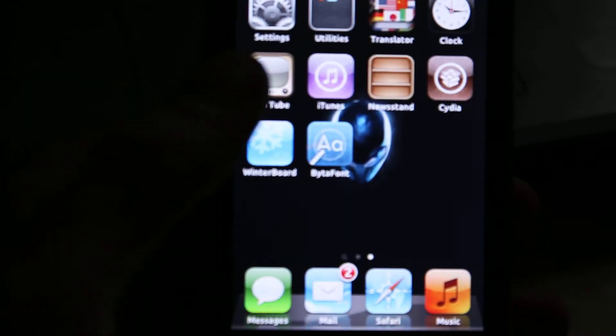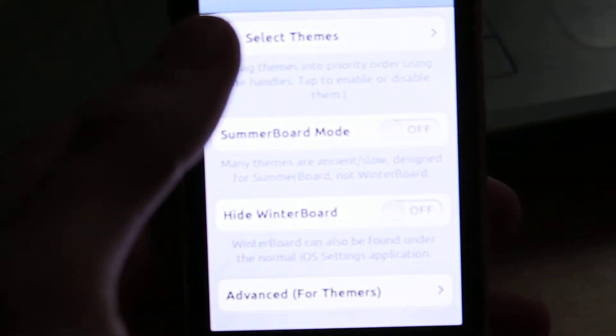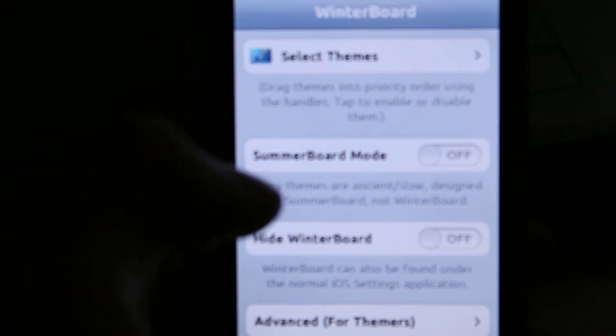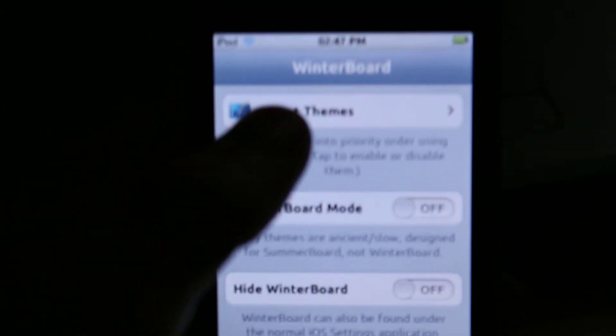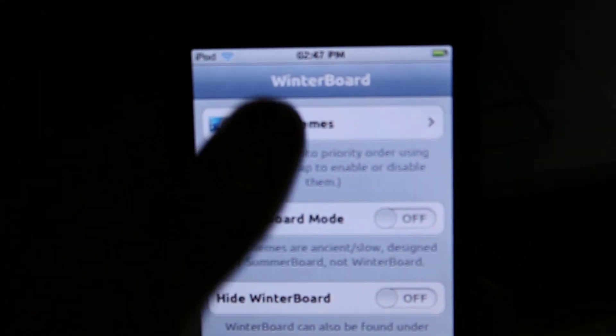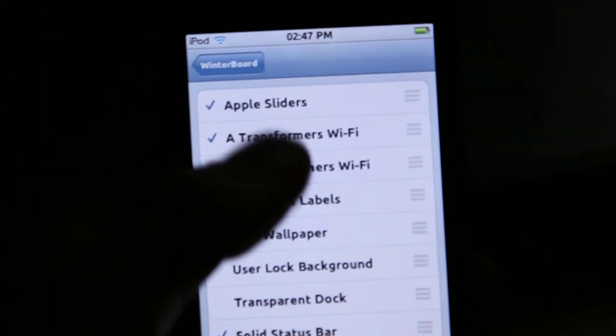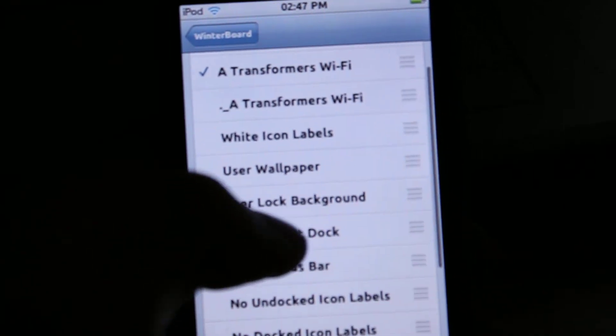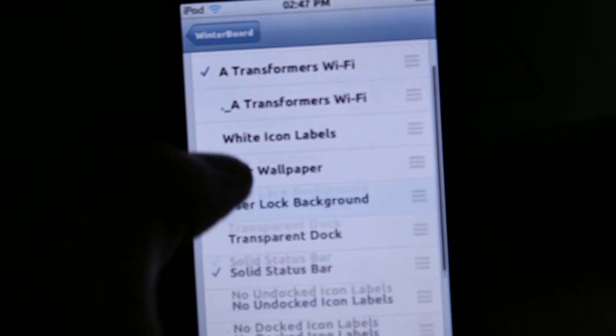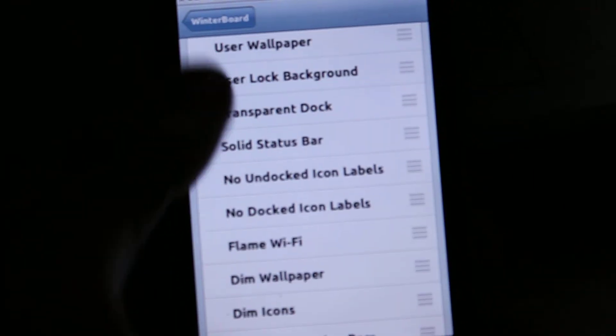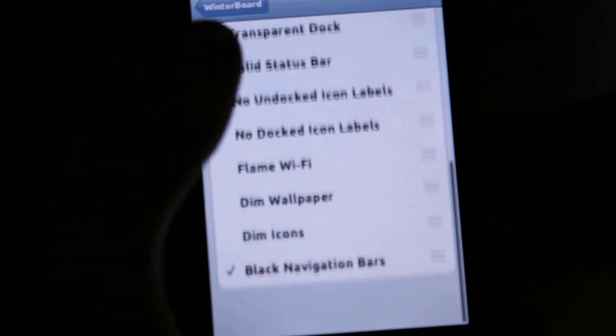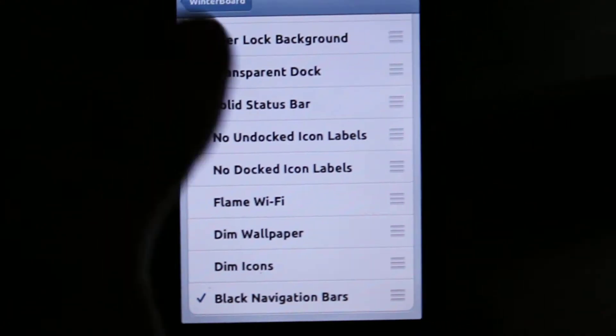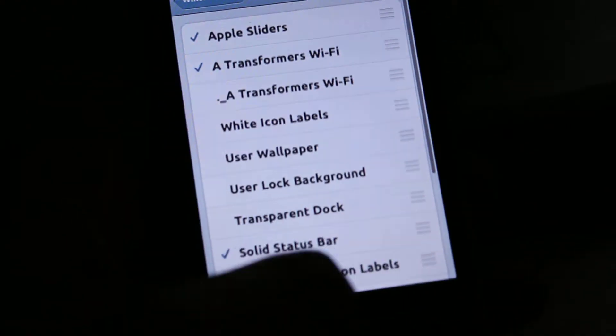Or you can get some themes. I haven't really played with this yet, so I don't really know what's on here. But you can get some Apple sliders, different types of things. You can make your icons fade, there's all kinds of things you can do with it.